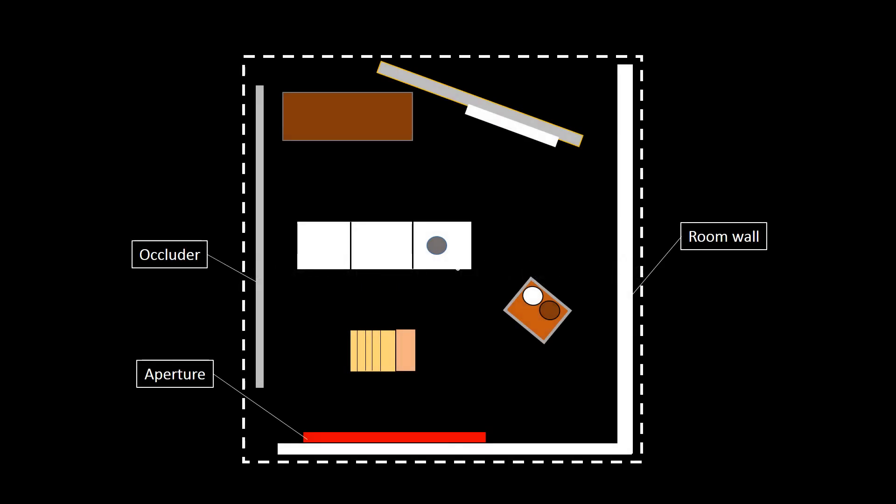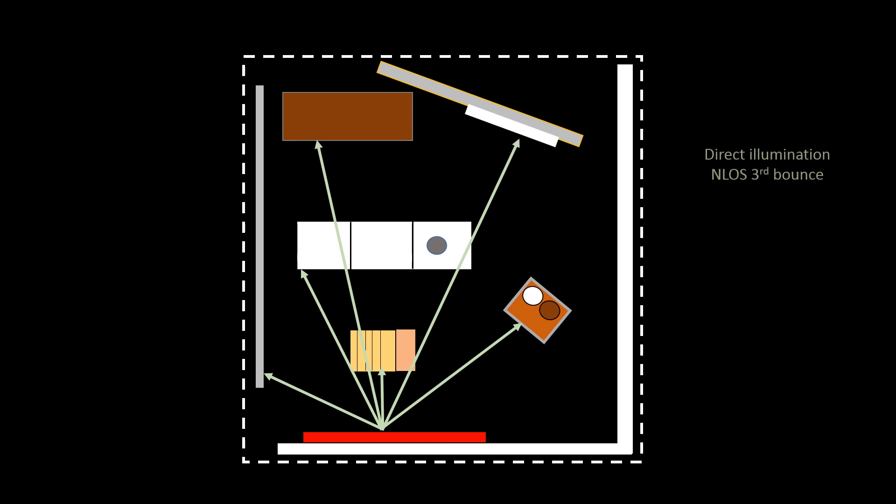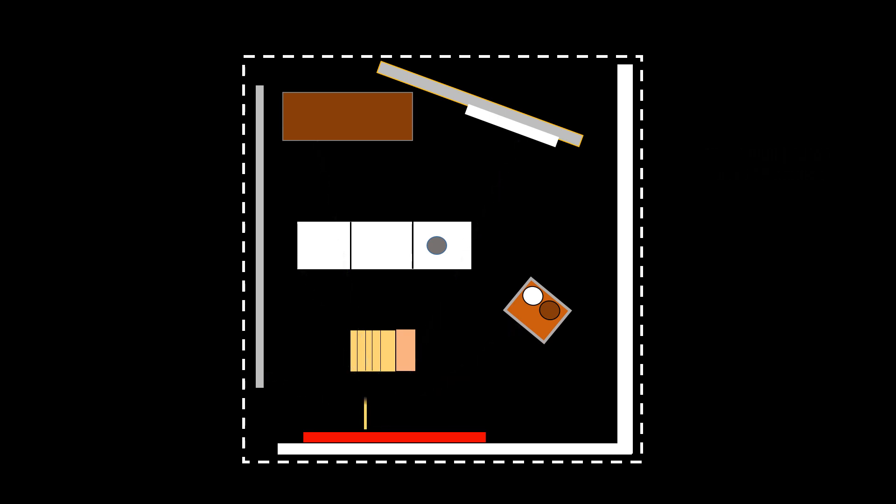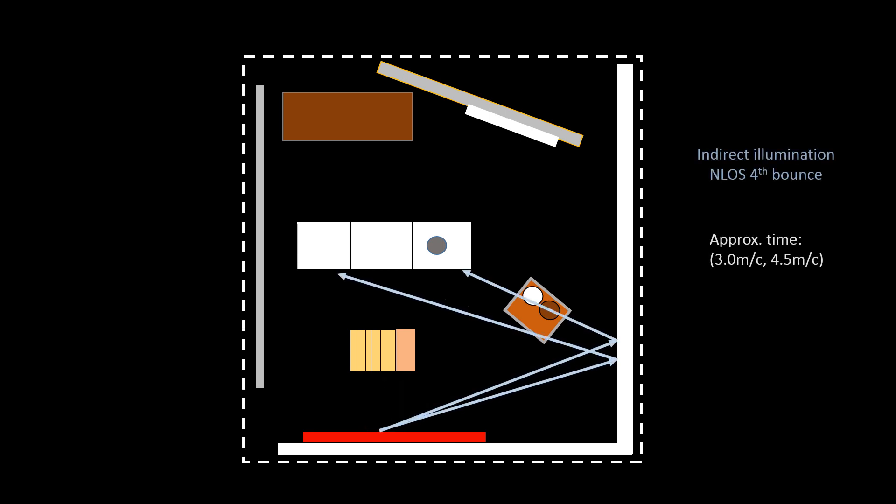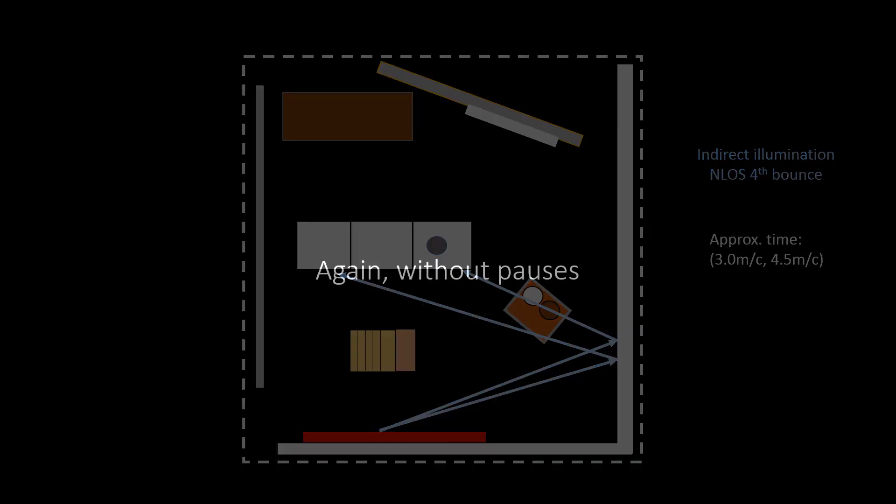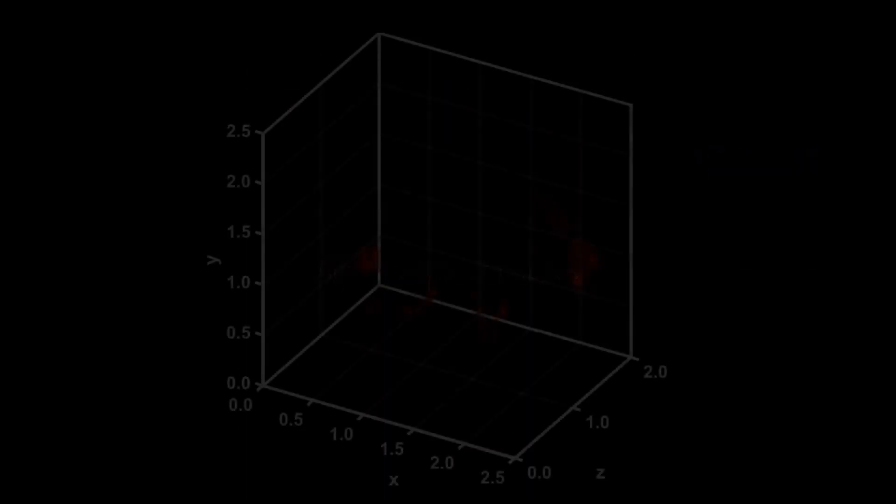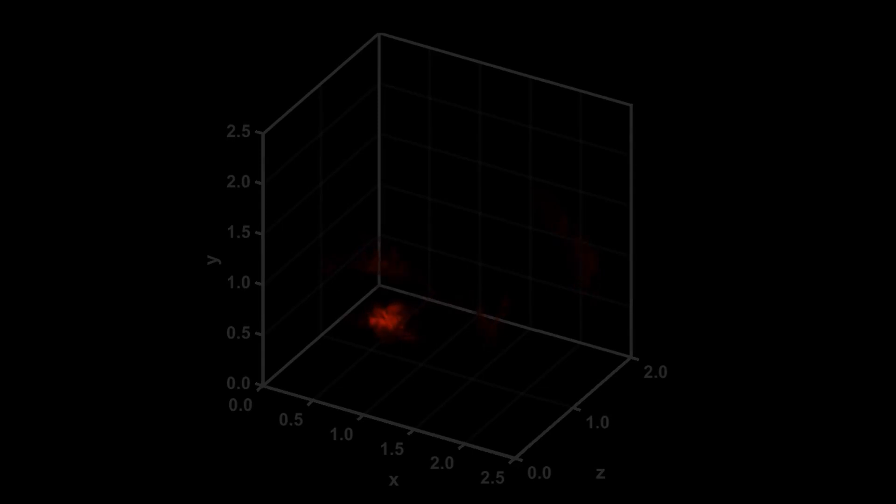This schematic shows the path of the light pulse shown in the reconstructed view. And here is the video again.